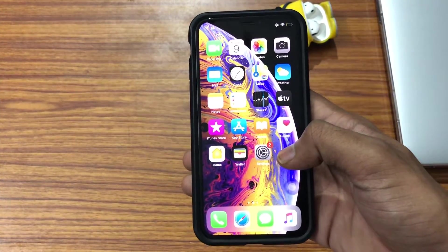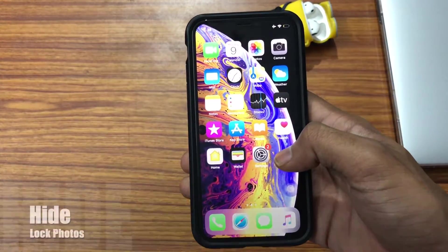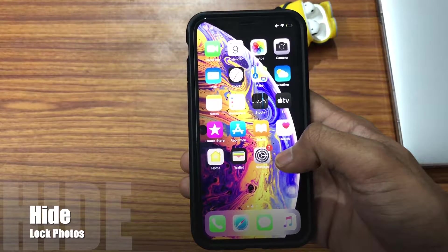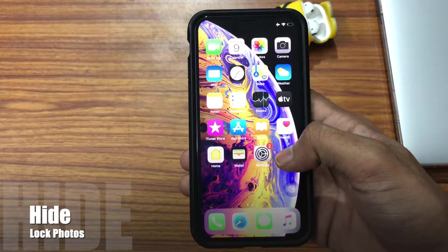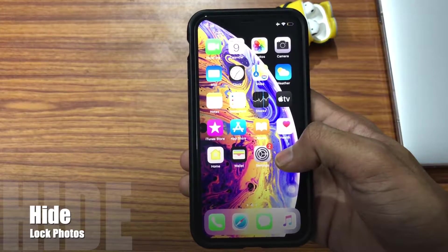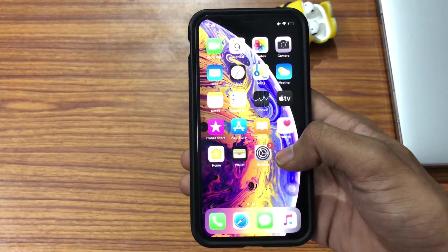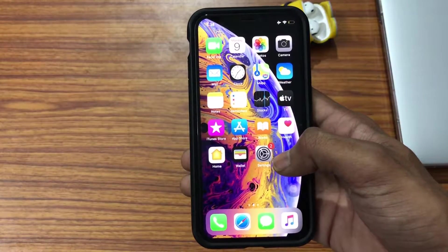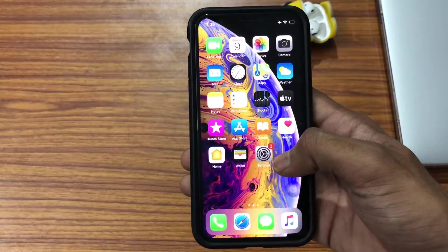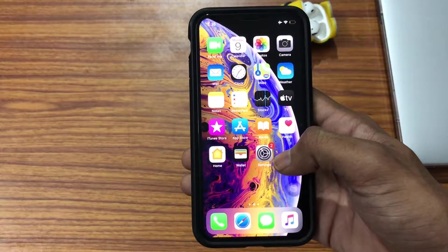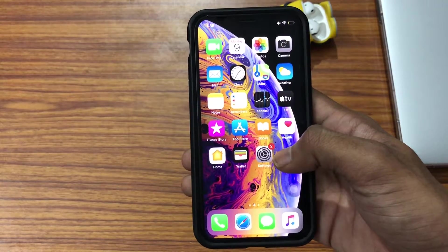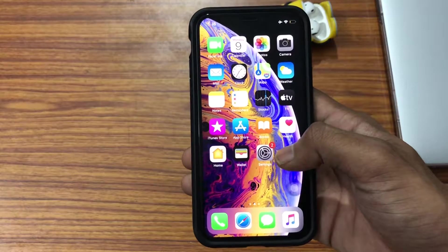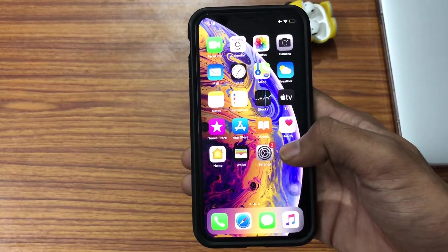Hello guys, today in this video I'm going to show you how to hide any number of photos on your iPhone without any need to install any third-party apps. Just by using your iOS itself, you can hide any pictures you want, lock them with a passcode, and easily retrieve those photos at any time using a passcode on your iPhone.